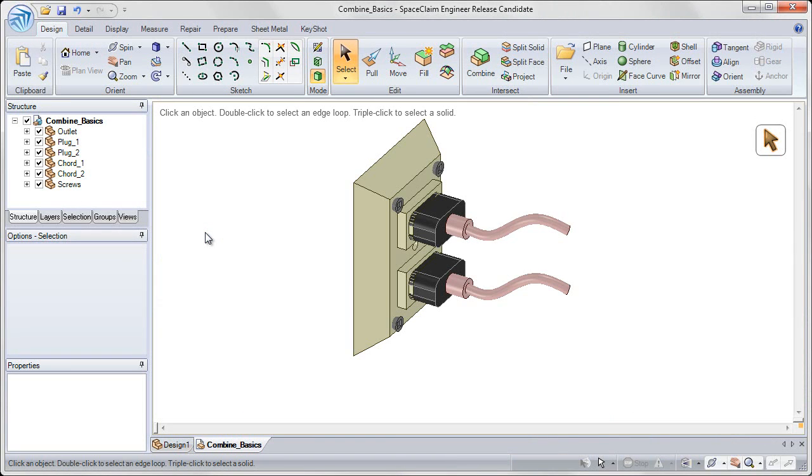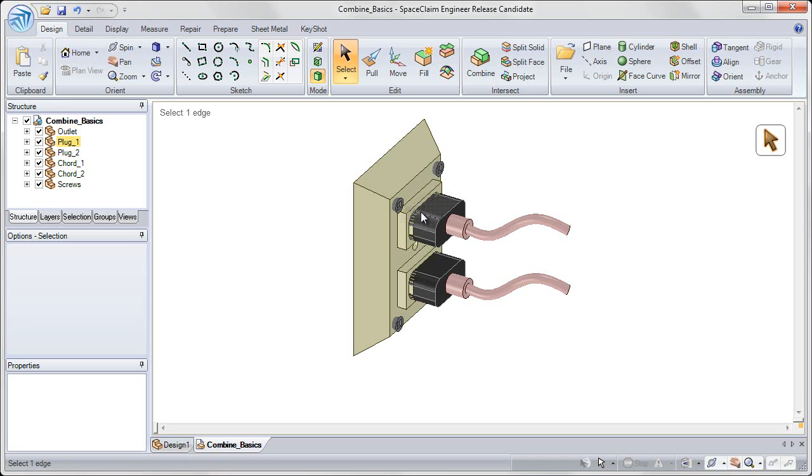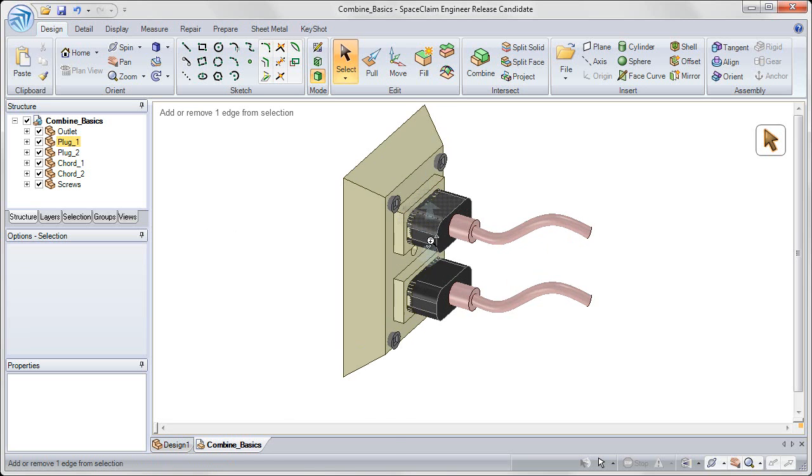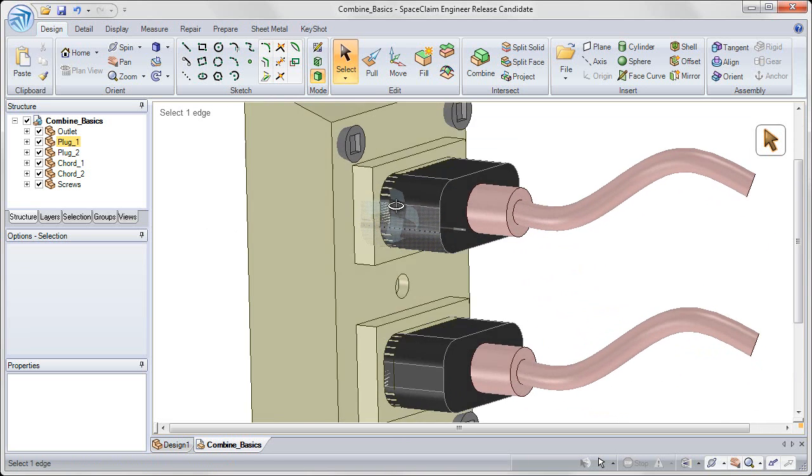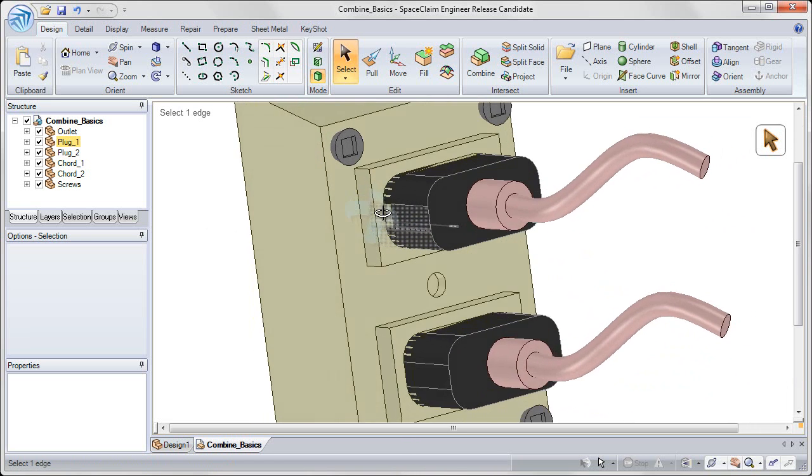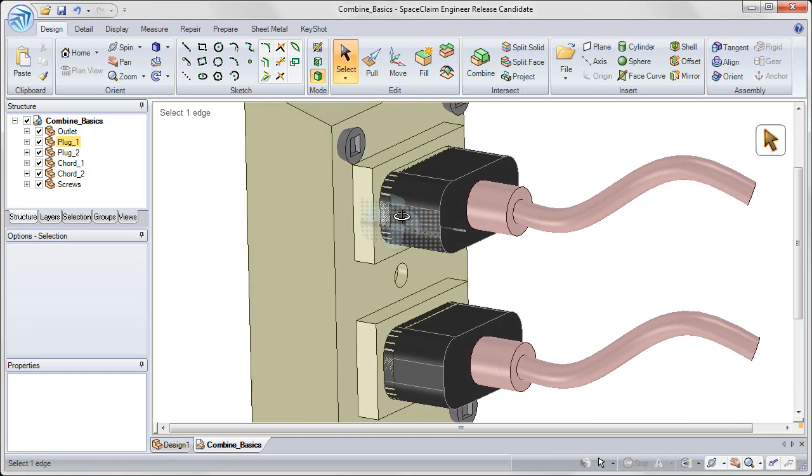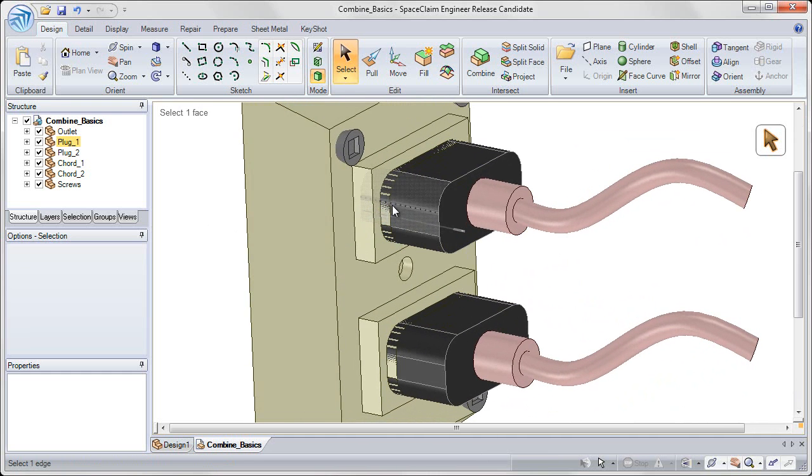The Combine Tool allows us to merge and split solids with each other. So for this section, we're going to use the example of this outlet to combine solids together and to use them to split each other.